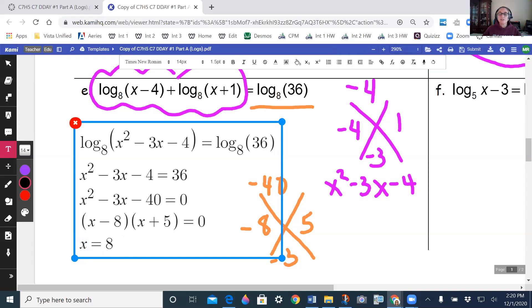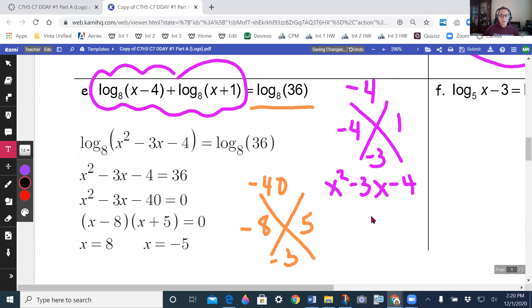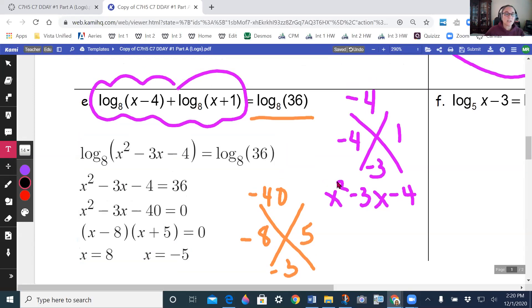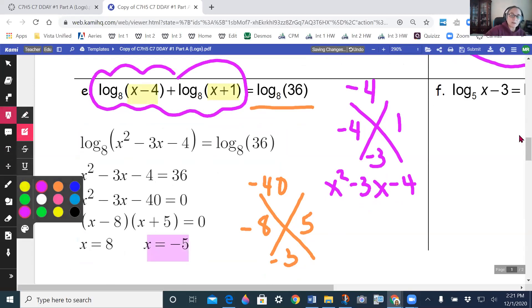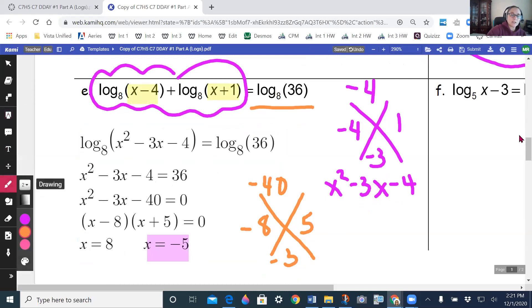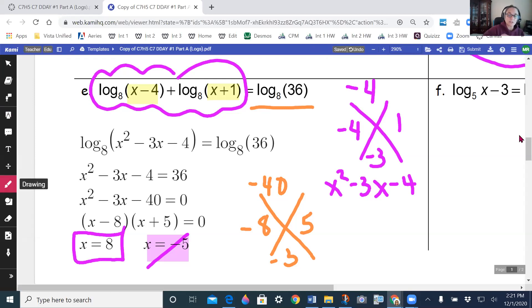So x equals 8 or x equals negative 5. Checking in the original: putting 8 in gives positives inside the logs — that's okay. Putting negative 5 in gives a negative inside a log — not allowed. So the answer is x equals 8 only.